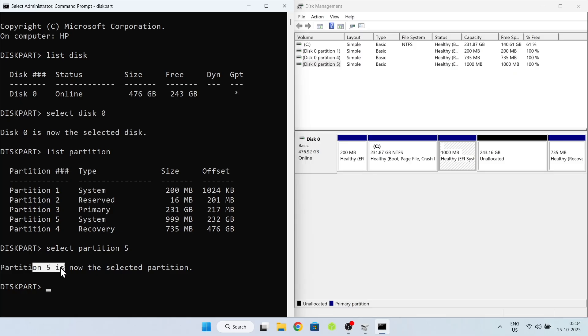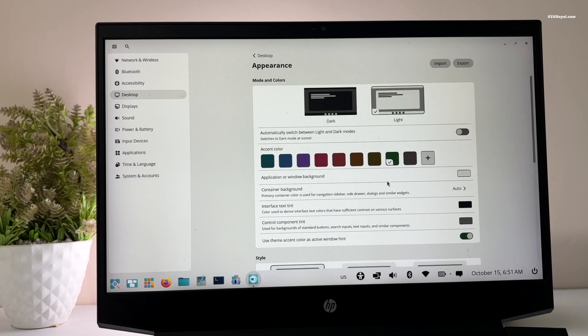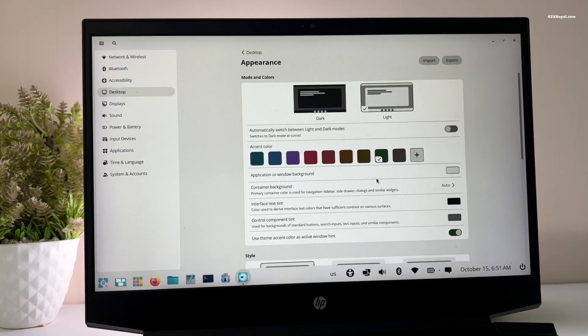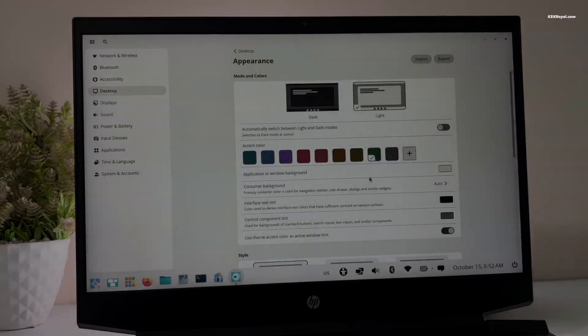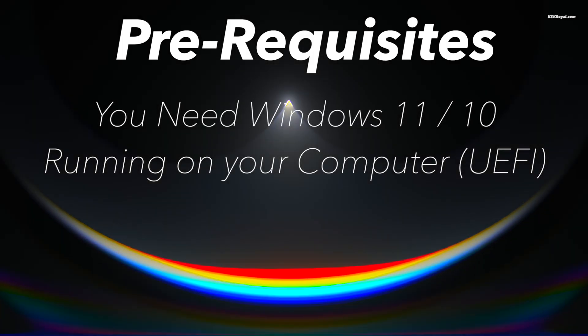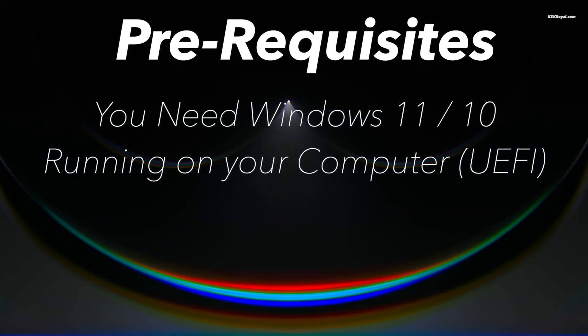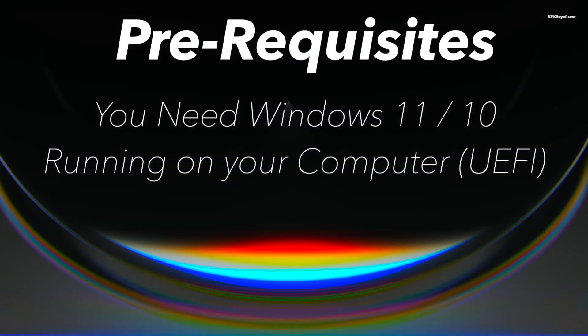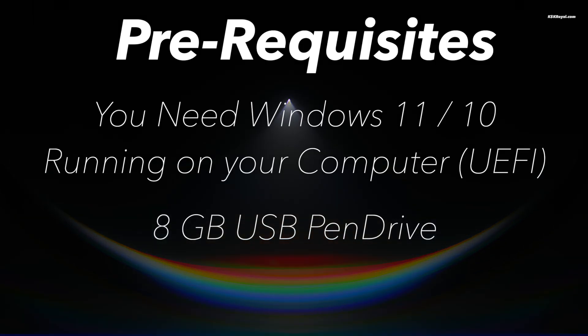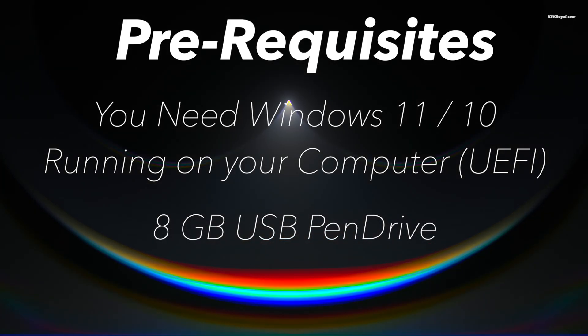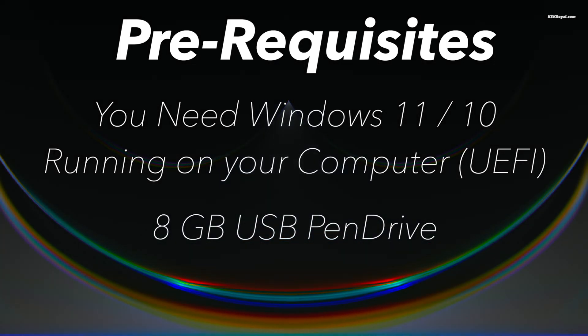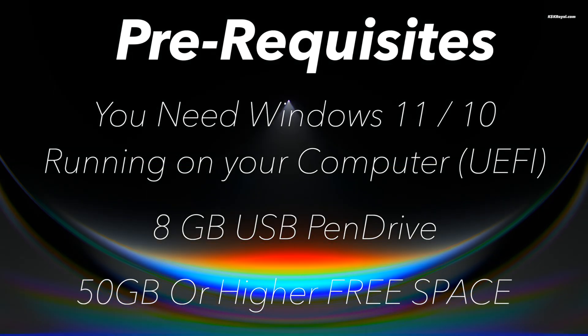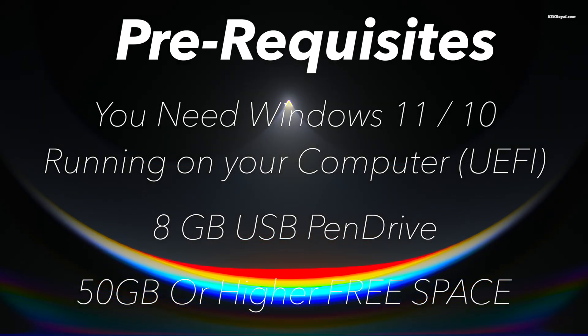Now check the description down below for valuable information, timestamps, and download links. The only requirements for this video: you need Windows 11 installed on your PC or laptop and an 8GB or higher USB drive to create a bootable disk with Pop!OS. At least 50GB of free space reserved from your existing drive.